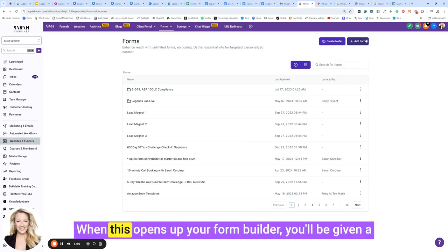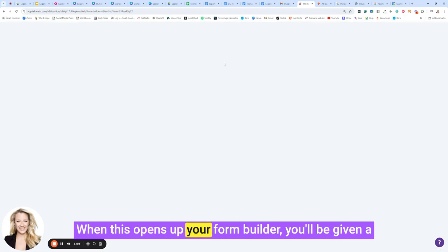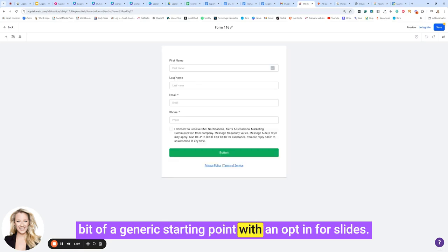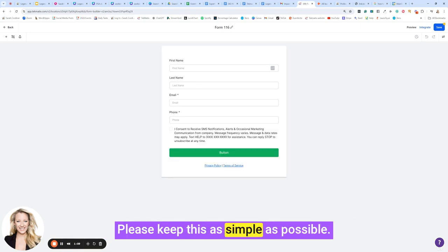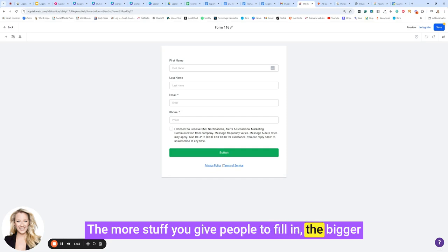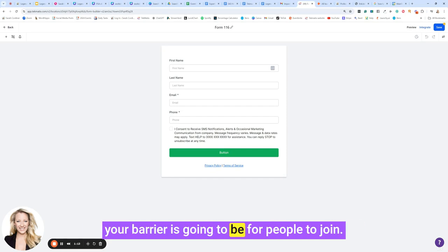When this opens up your form builder, you'll be given a bit of a generic starting point. With an opt-in for slides, please keep this as simple as possible. The more stuff you give people to fill in, the bigger your barrier is going to be for people to join.